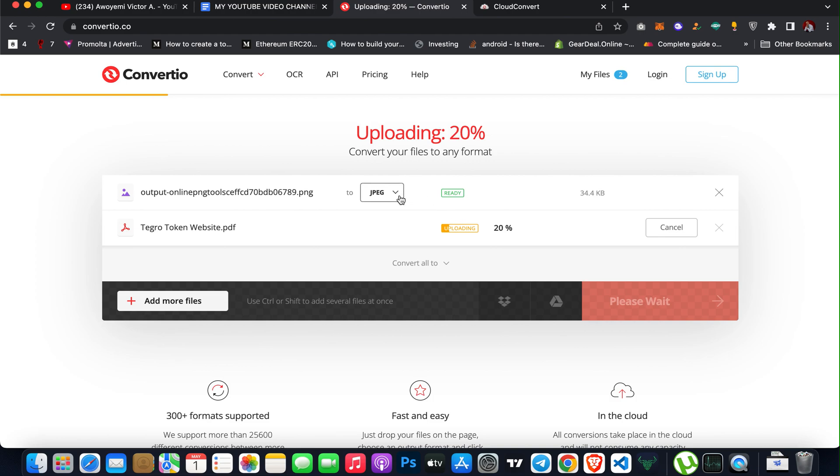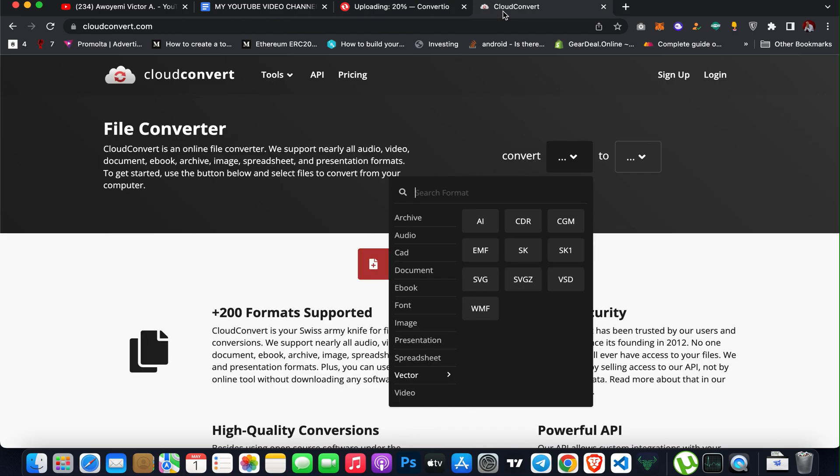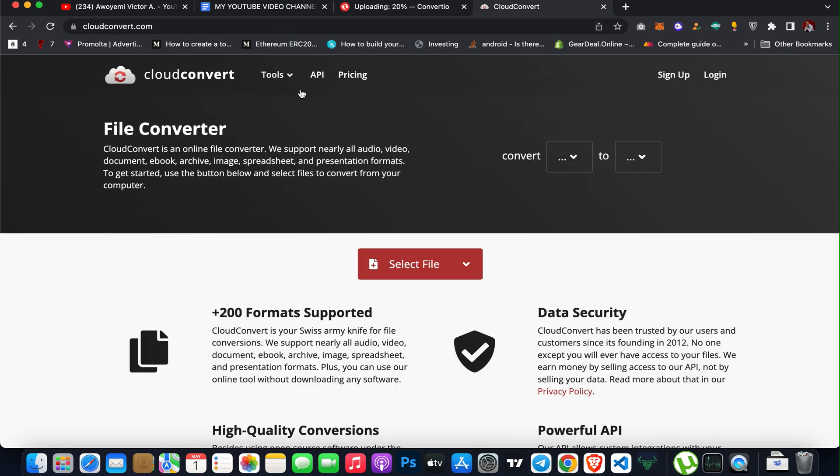As you can see, it's converting. So it's going to convert this also and I can download it on my laptop.